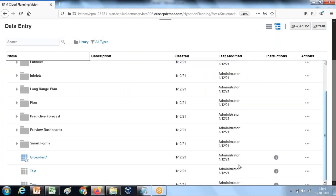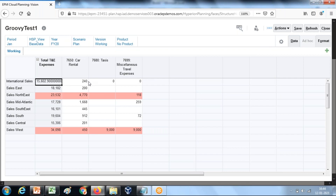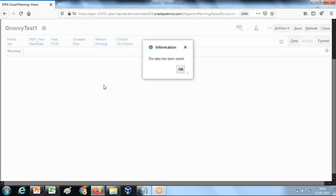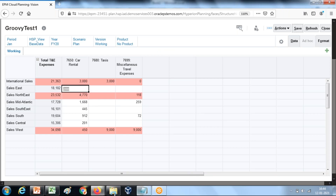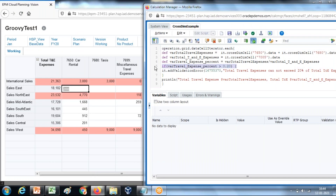Open the data grid and check the condition. Right now the condition is false - 240 is not 20% of 15,600. I'll enter 3000 and 2000 so my total travel expense exceeds 20% of total travel and entertainment expenses. Save it - condition is now true. The validation message appears: 'Total travel expenses cannot exceed more than 20% of total travel and entertainment expenses.' The highlighting is created and you can also look at the log file to confirm the condition is true.